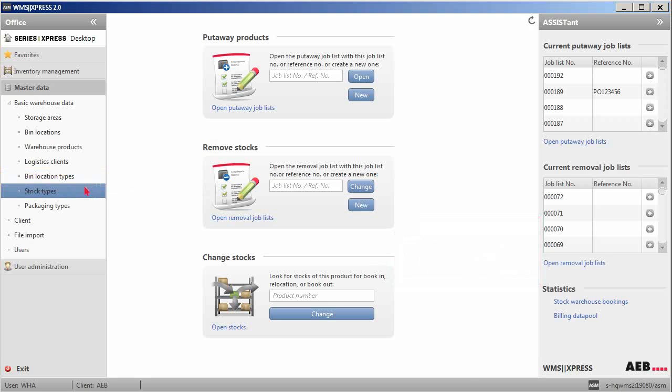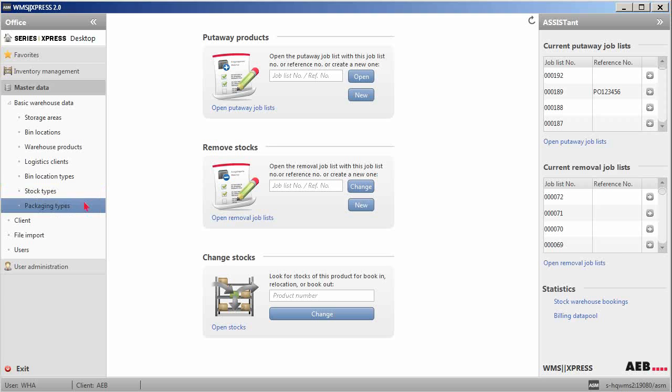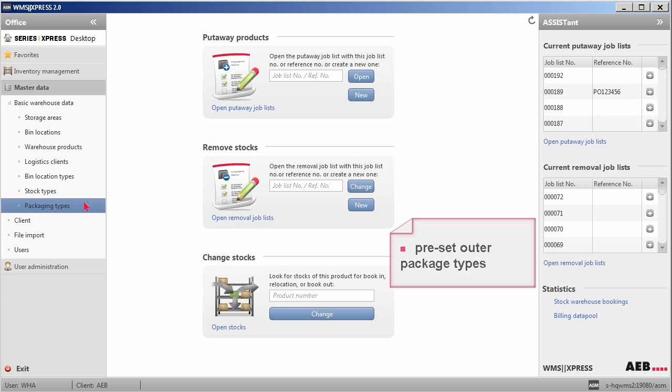Thirdly, the stock types enable you to pre-define the various possible status types of a particular stock. Lastly, the packaging types setting allows you to pre-set the outer package types for a particular product packaging or product per se.